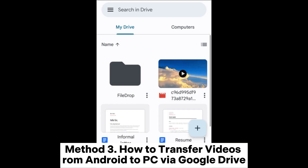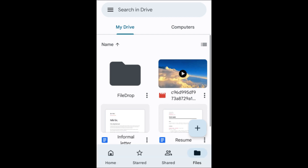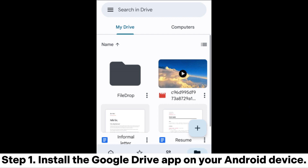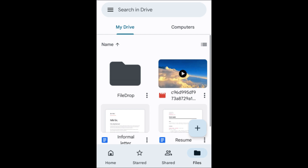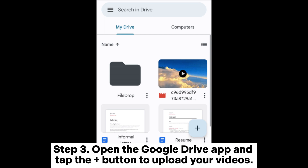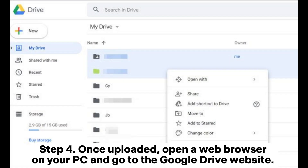Method 3: How to transfer videos from Android to PC via Google Drive. Step 1: Install the Google Drive app on your Android device. Step 2: Sign in or create a Google account if you don't have one. Step 3: Open the Google Drive app and tap the plus button to upload your videos.